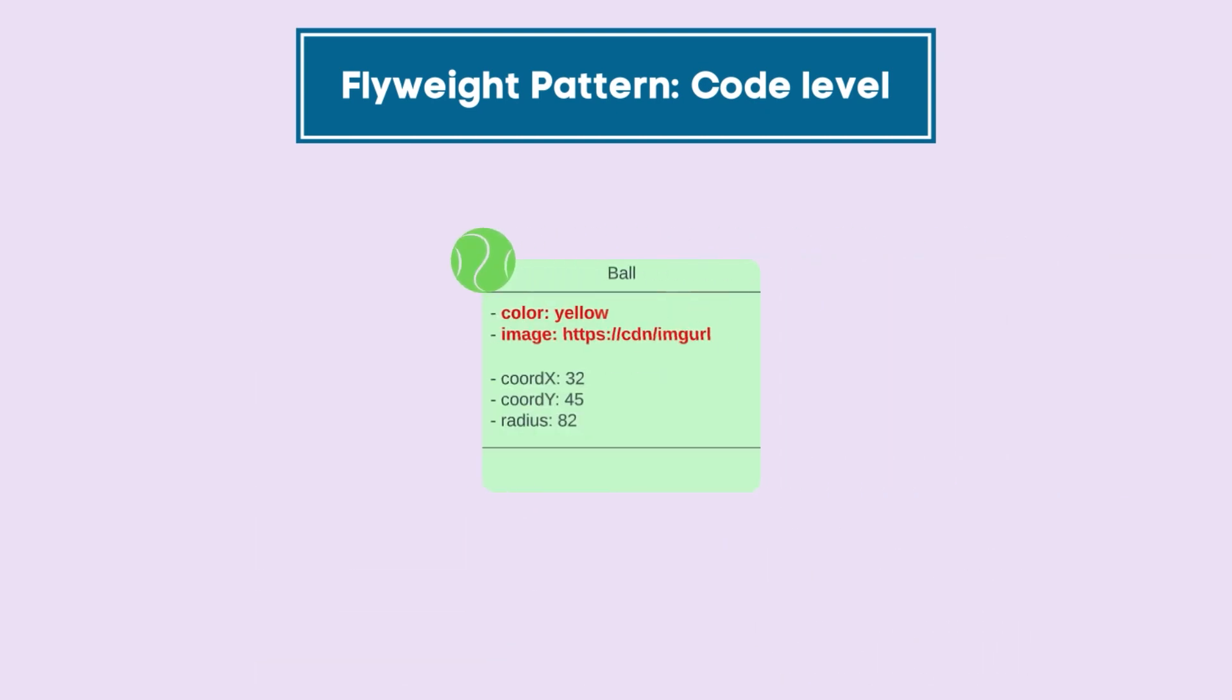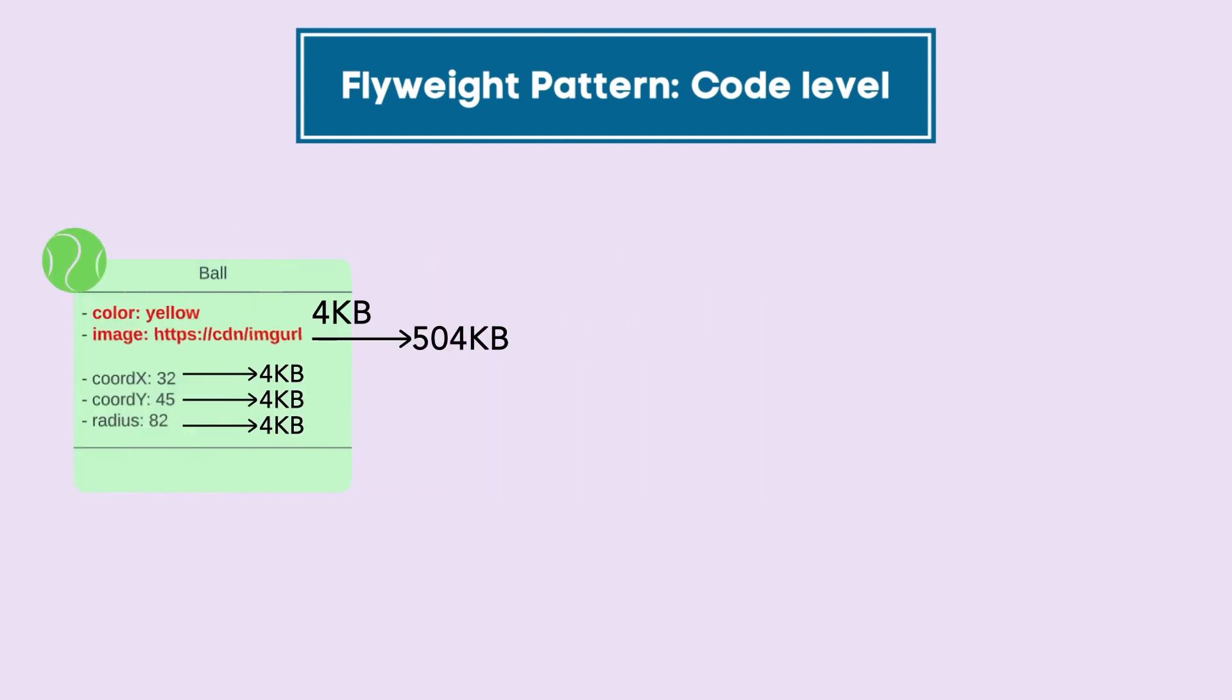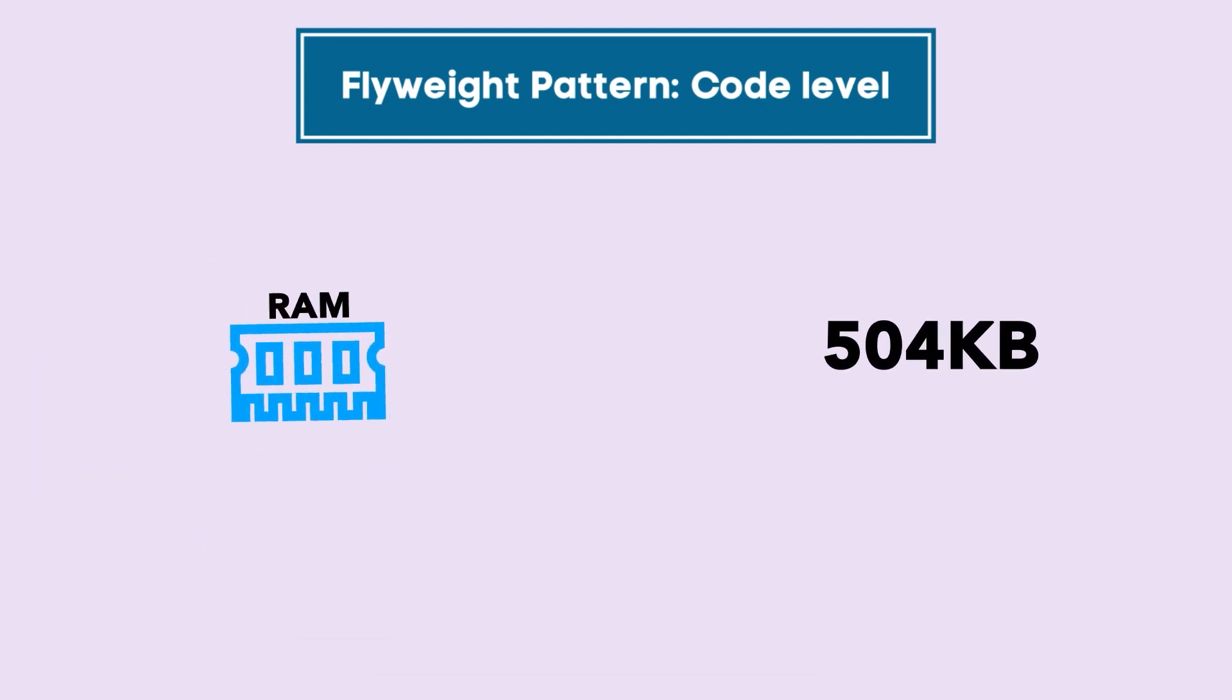Every time a ball object is initialized, some memory is needed for that object during runtime, including intrinsic and extrinsic properties. Approximately 504 KB of memory is required for one object.